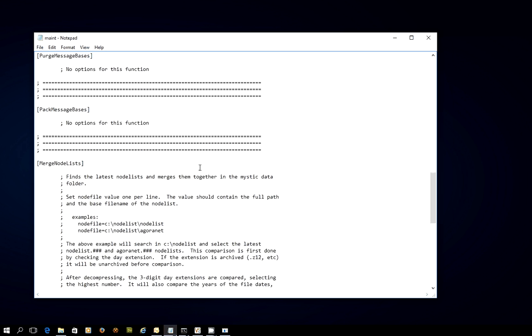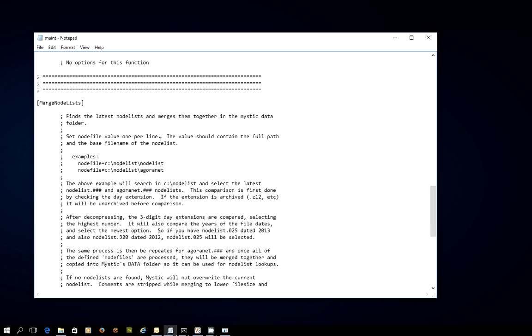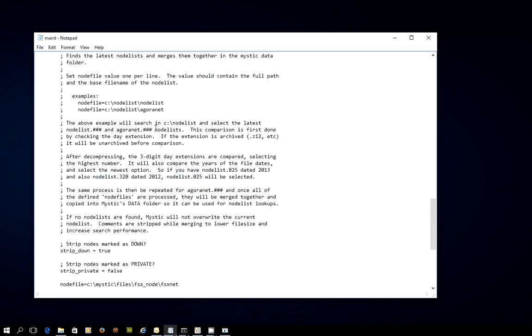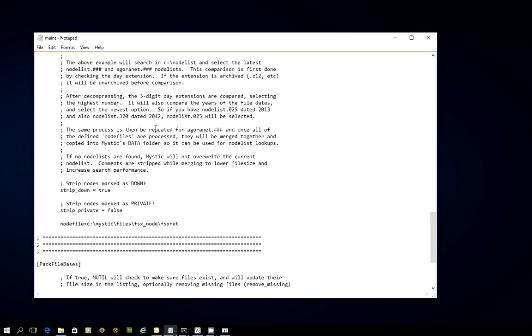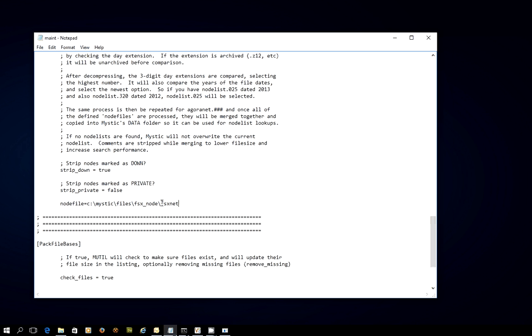The merge node lists option has a fair bit of commentary there, but the guts of it's down the bottom. The key thing here is that you have to specify for each node list that you want Mystic to ingest a node file statement. In this case, I'm saying that the node list that we want to ingest into Mystic for this telephone directory lookup service is in this path, Mystic files, FSX underscore node, and then the actual name of the node list is FSXnet.